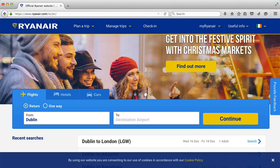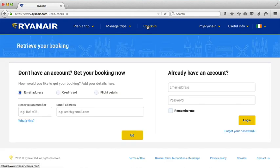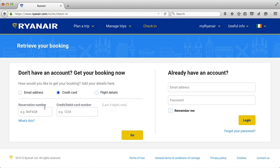Once you are coming back to the website to check in online, go back to Ryanair and click on the check-in button at the top. You'll see you have a number of options. The first option is email address — you put your reservation code or number from your email along with your email address. The second option is credit card, where you again enter your reservation code and the last four digits of the credit card used to purchase the flight.